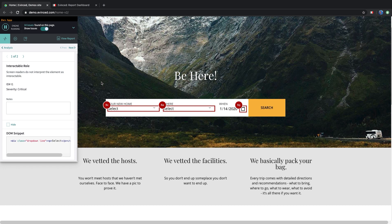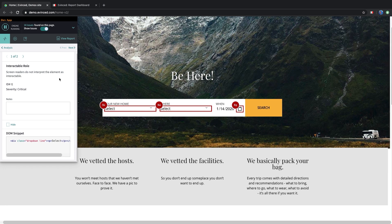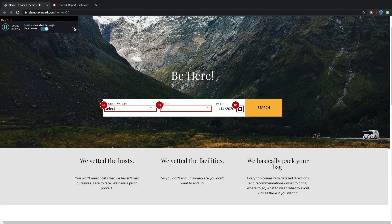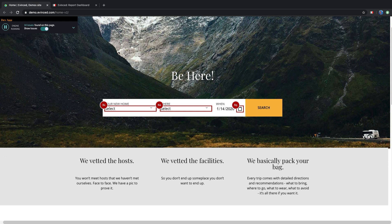This is interesting because it means that someone with a visual or motor disability will simply not be able to use the site for its main purpose, which is to book a vacation. It is completely inaccessible.